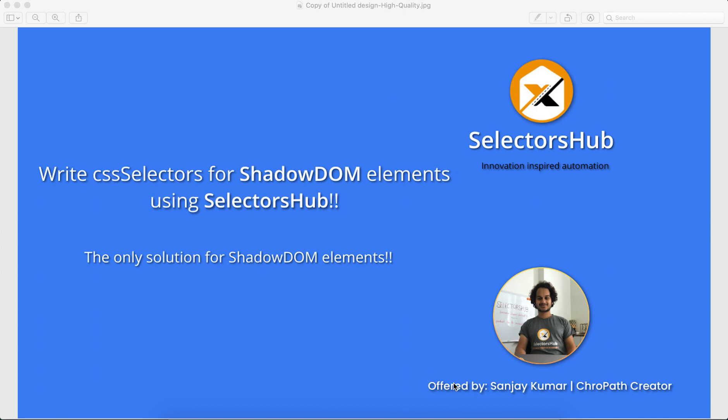Hi friend, this is Sanjay Kumar, SelectorsHub creator. In this video we'll see how SelectorsHub supports Shadow DOM elements and what are the limitations. If you face any issue, I hope this video will help you resolve those issues.